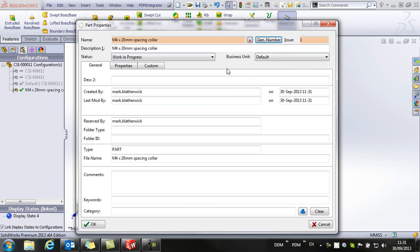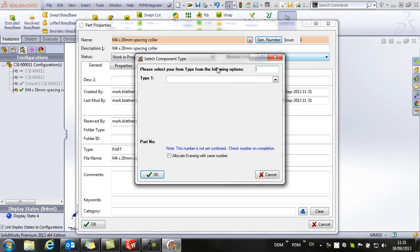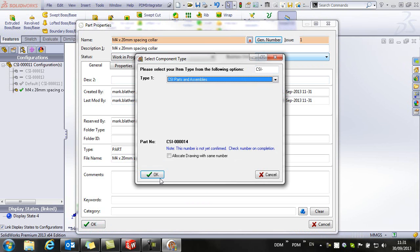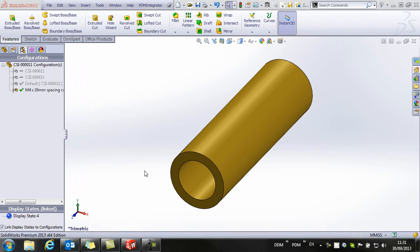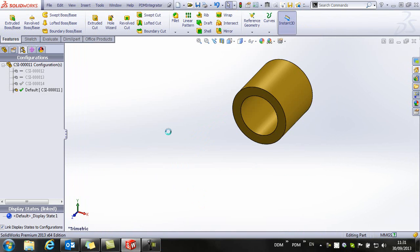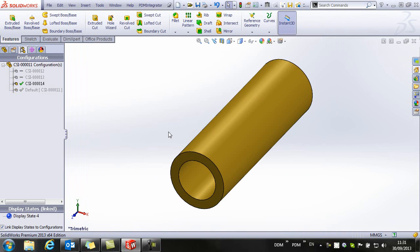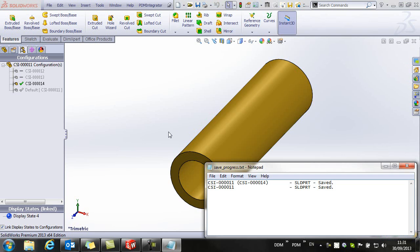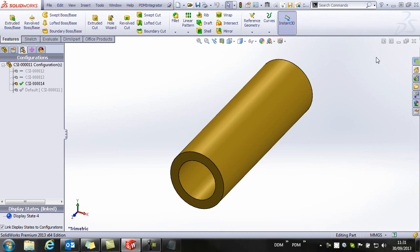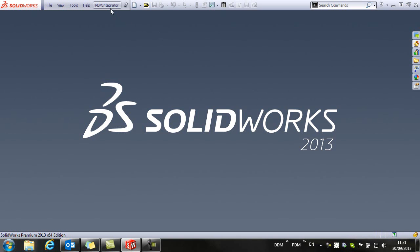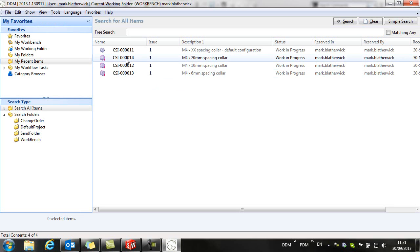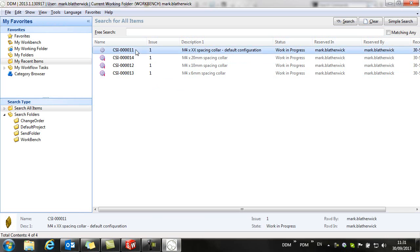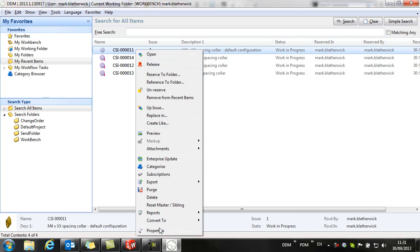Give it a number and our configuration is saved. So if we close this, we return to DDM, we can now see that we have three configurations based on this default configuration.